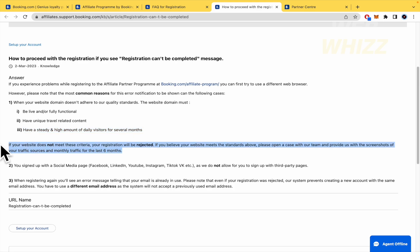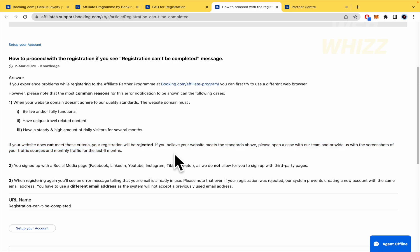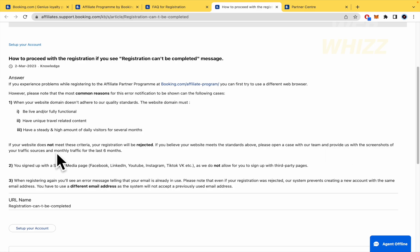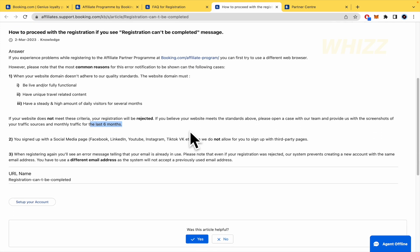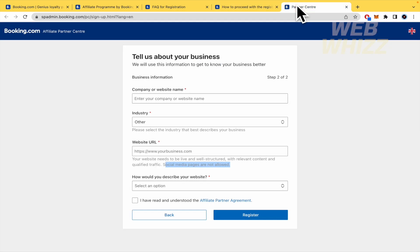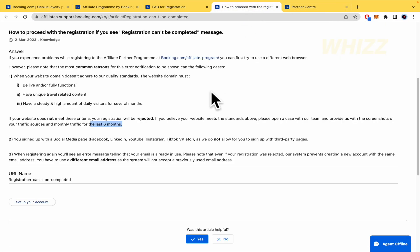And have a steady and high amount of daily visitors for several months. I'm going to read this because it's important, too. If your website does not meet these criteria, your registration will be rejected. If you believe your website meets the standards above, please open a case with our team and provide us with the screenshots of your traffic sources and monthly traffic for the last six months. So, those are the several months. Six months. And, obviously, your website must be related to travel content.